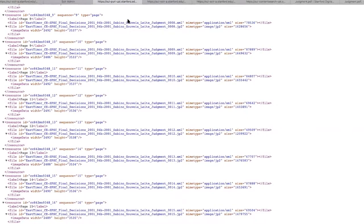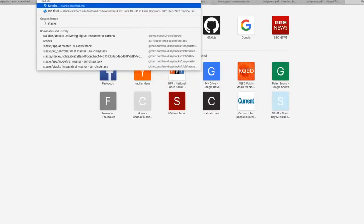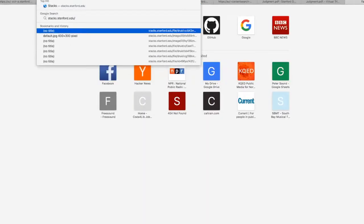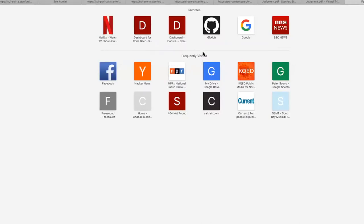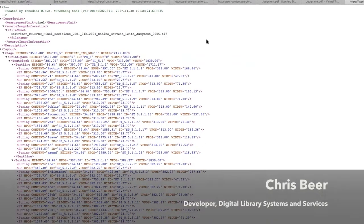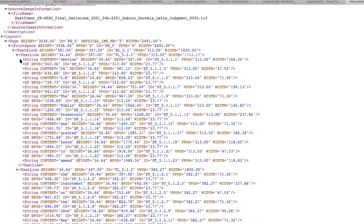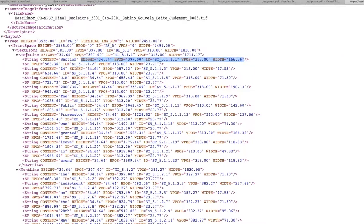The OCR is currently marked up at the word level with bounding boxes using the Alto 3 OCR standard. And Chris will go into a little bit more detail about how this all fits together. I just want to show the Alto XML format here. You can see each word is marked up with its content and bounding box information within lines and paragraphs and pages.